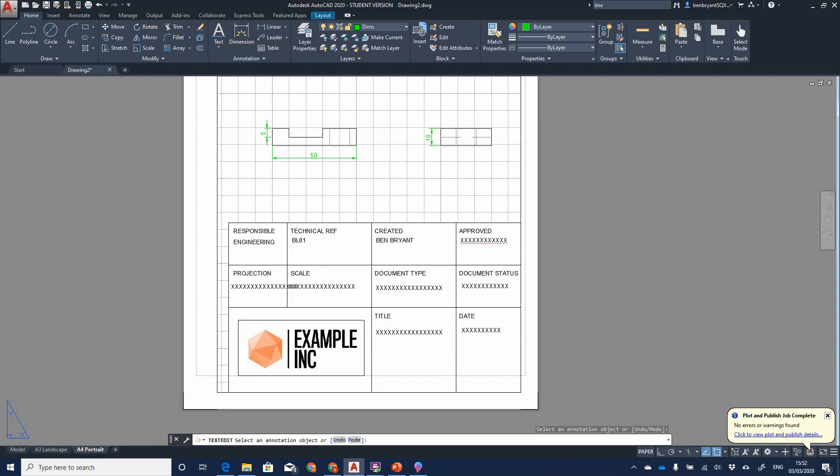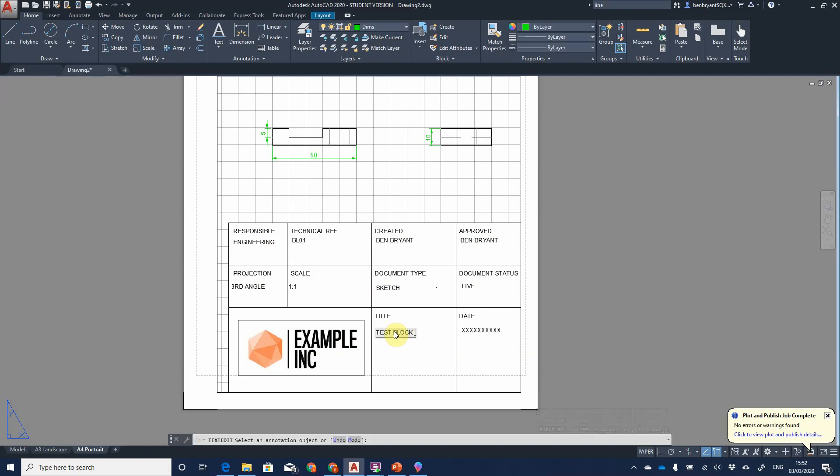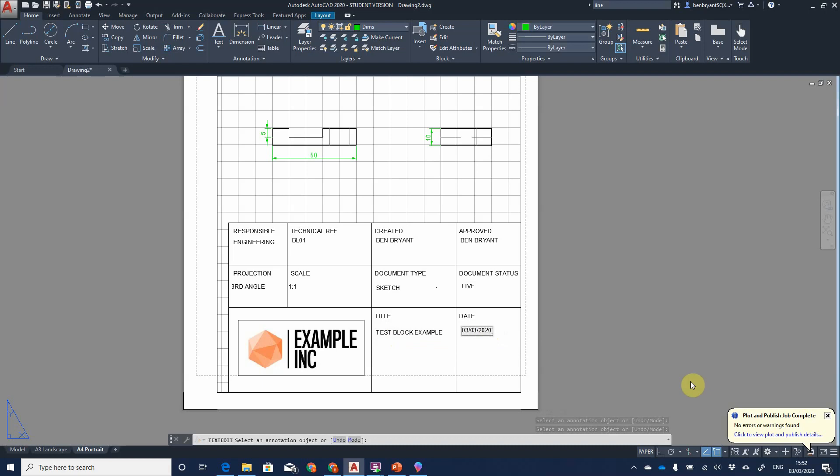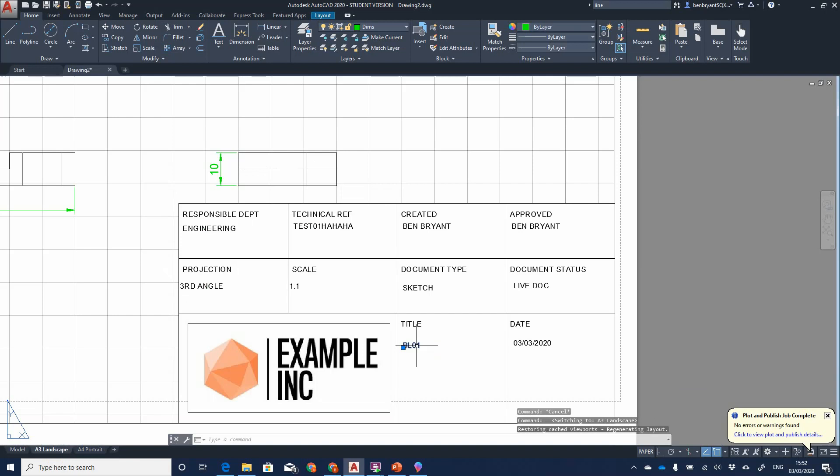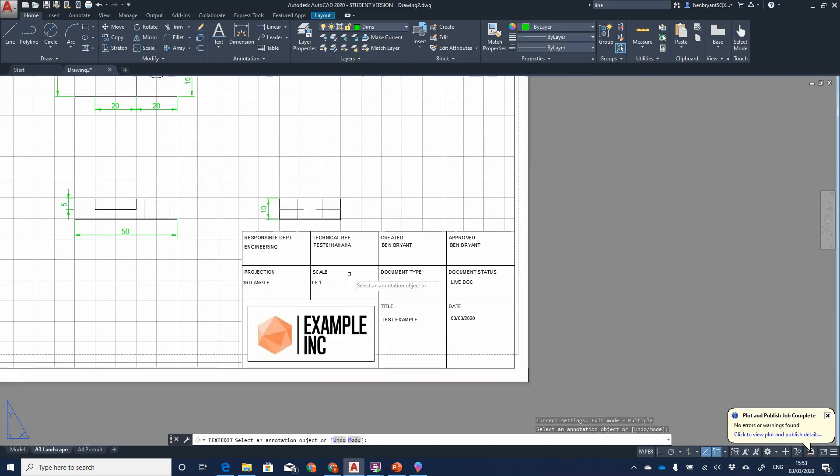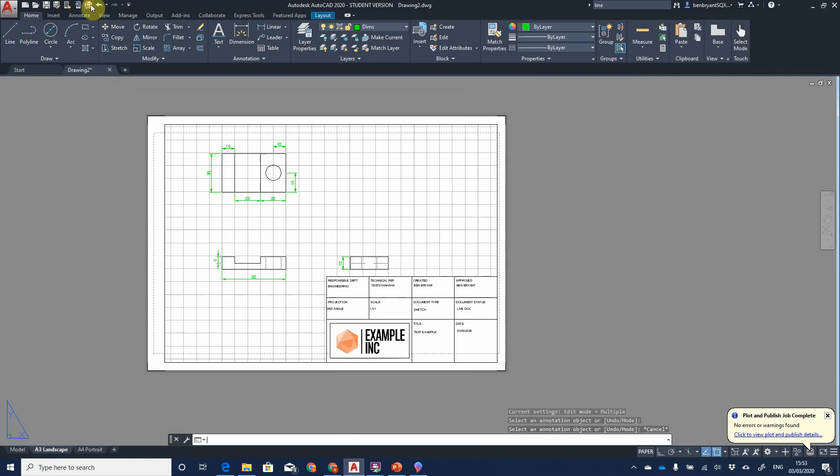Approved, I'm just going to put it again as me. Projection, well I've drawn that in third angle. The scale on this one is 1 to 1. Document, it's just a sketch. I'm going to now say it's live title. Let's call it test block example. Today's date is the third. I just need to change the test example. The scale on this one was 1.5 to 1. Okay, now I'm happy, so now I can export my plots.